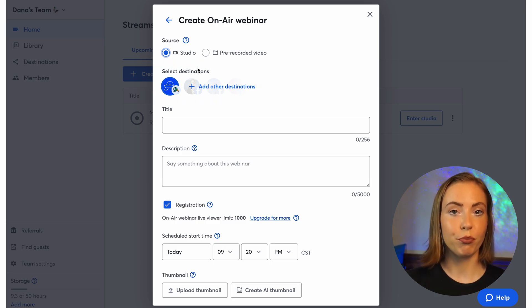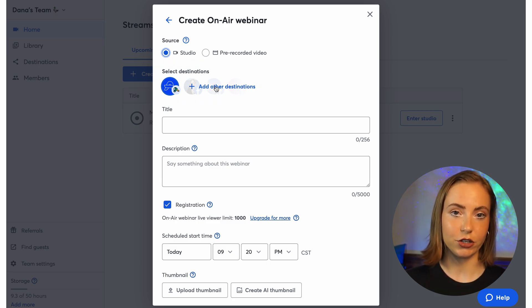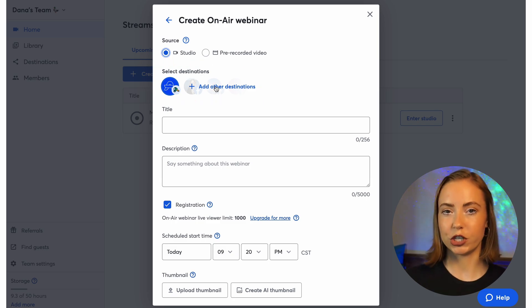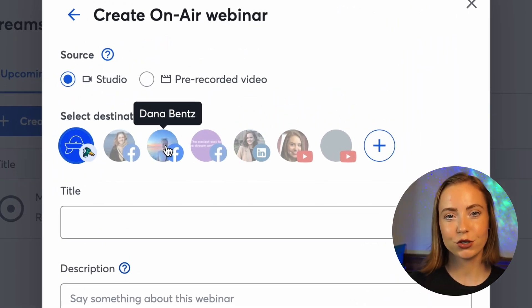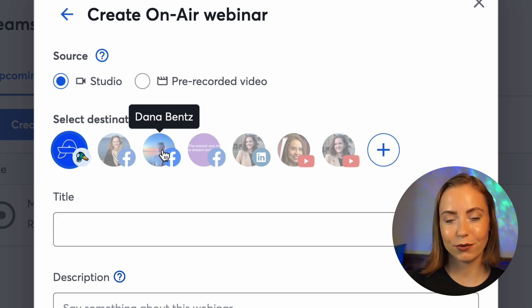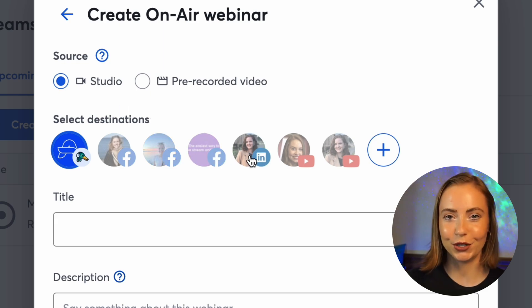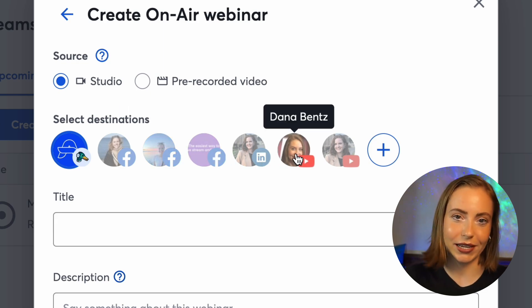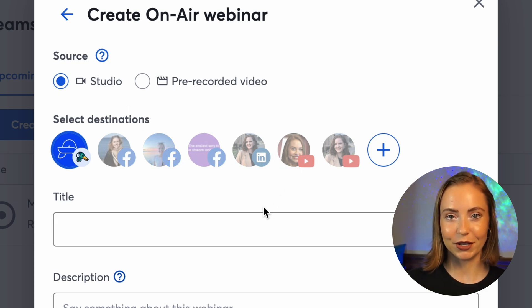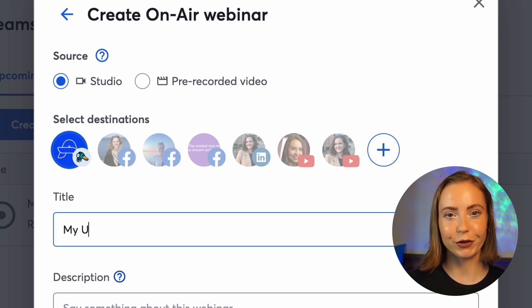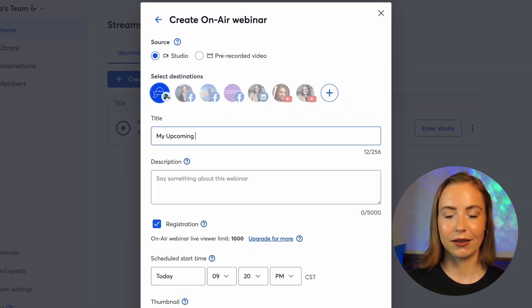Then choose to stream to multiple destinations or just on-air. You can multi-stream to major social media platforms like Facebook, YouTube, or LinkedIn. If you don't want this content to be on social media as well, feel free to skip this step.